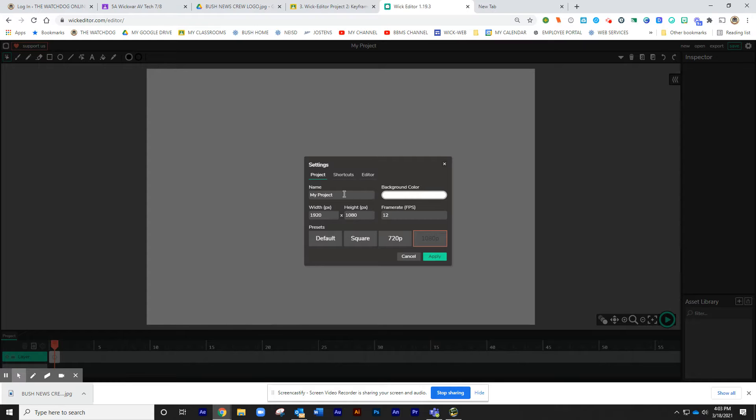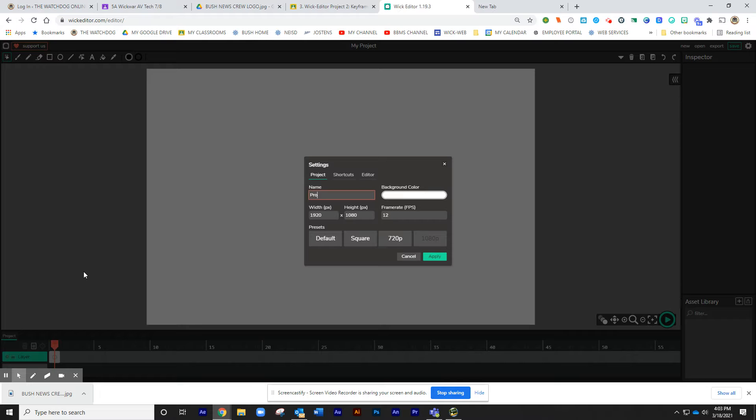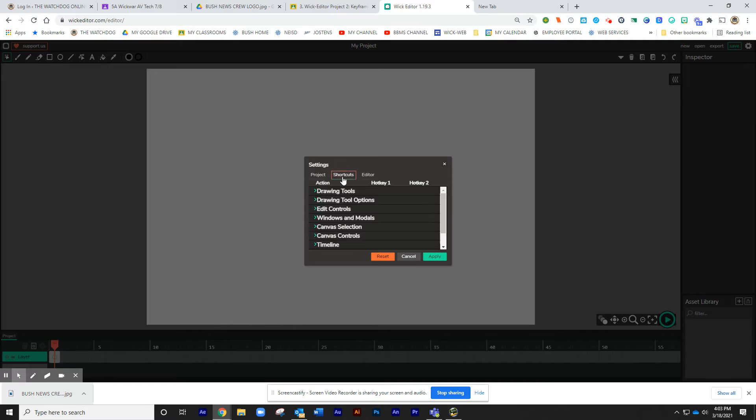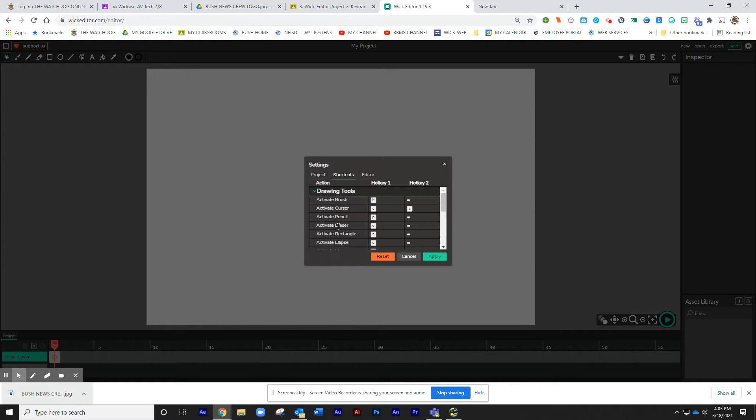You may want to name your project. I'm going to call this my progressive animation.